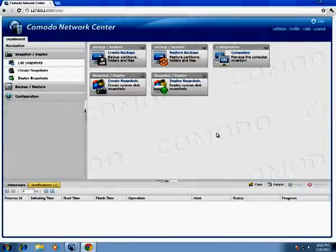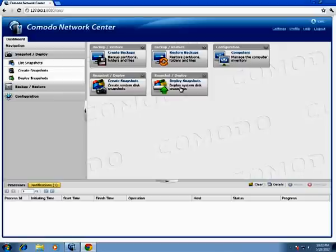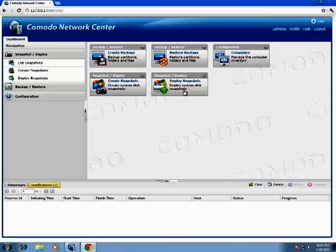And here we are — there is a dashboard with widgets to create backups, restore backups, manage computers, create snapshots, and deploy them. Now we are ready to work with CNC, but we'll see how to do it in following screencasts. Thank you — I hope now it will be easier for you to install and configure Commodore Network Center for the first time.